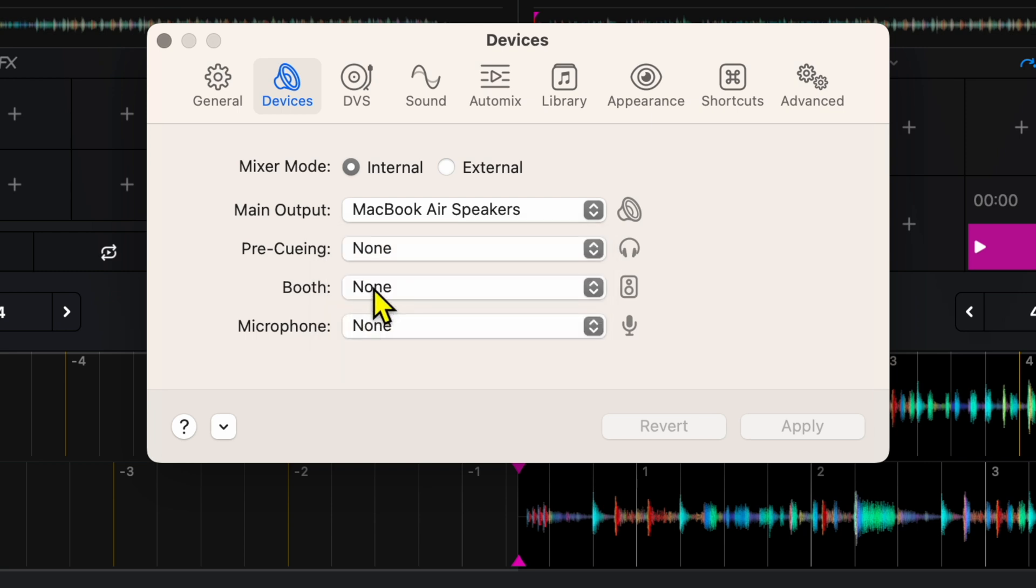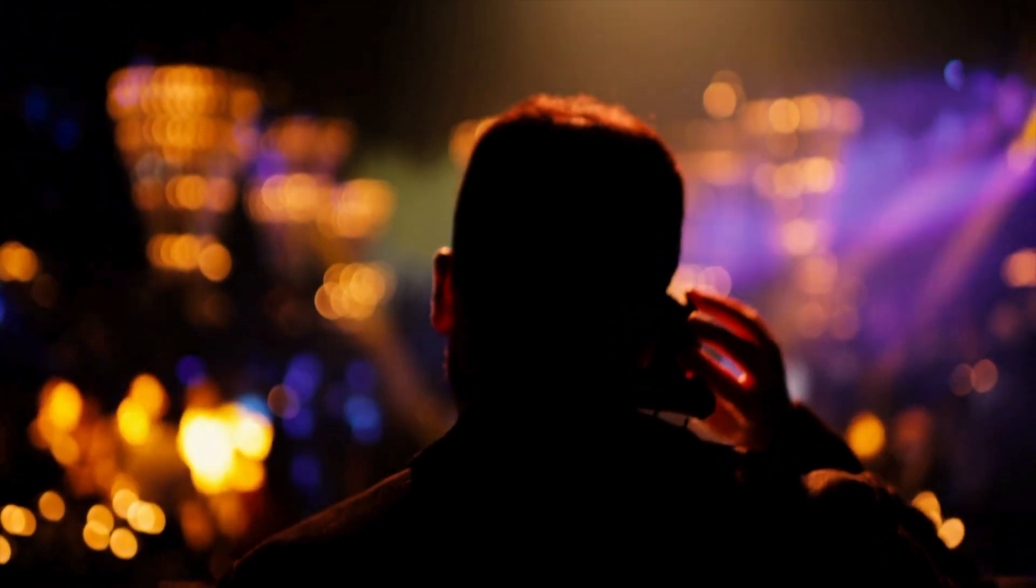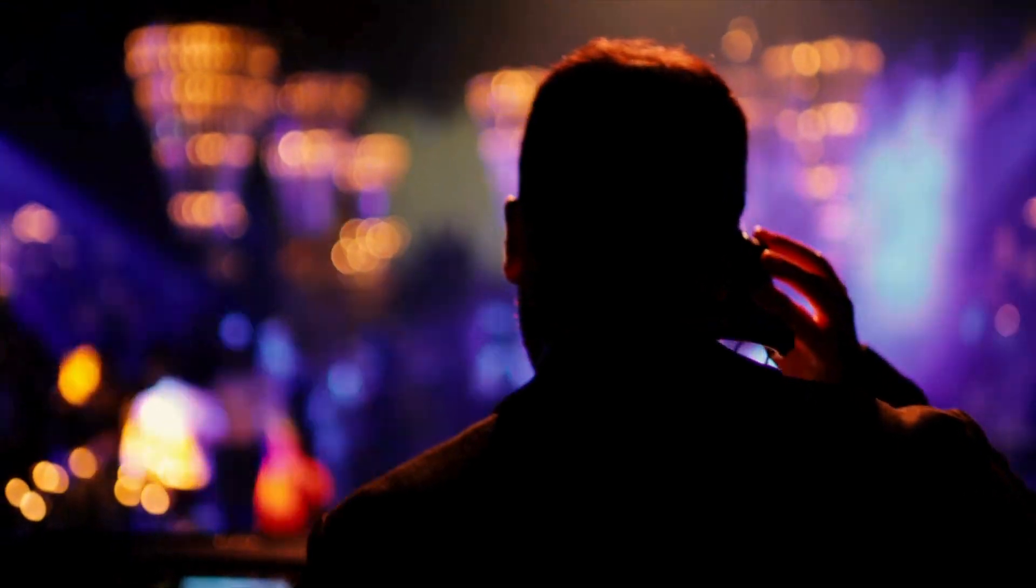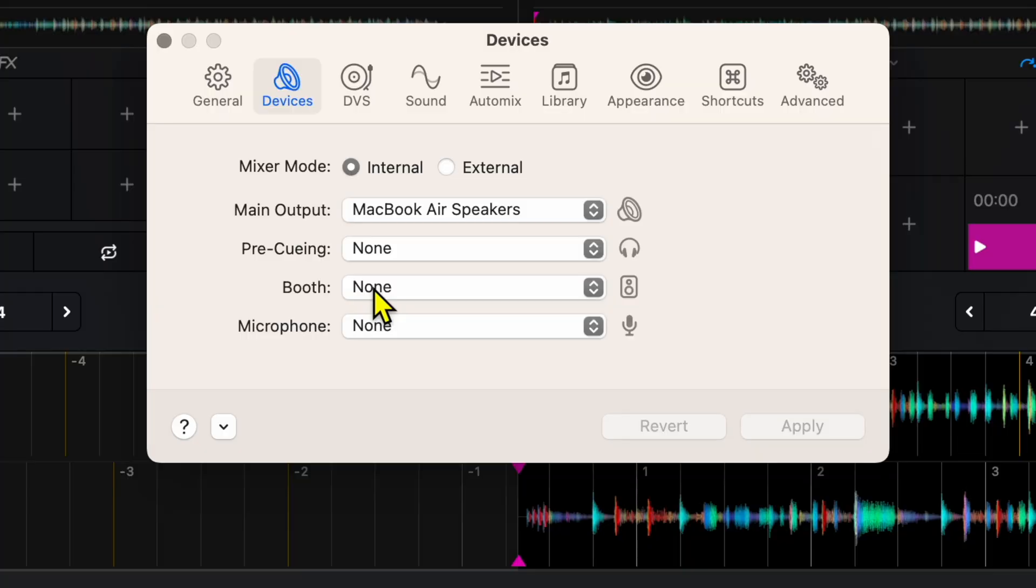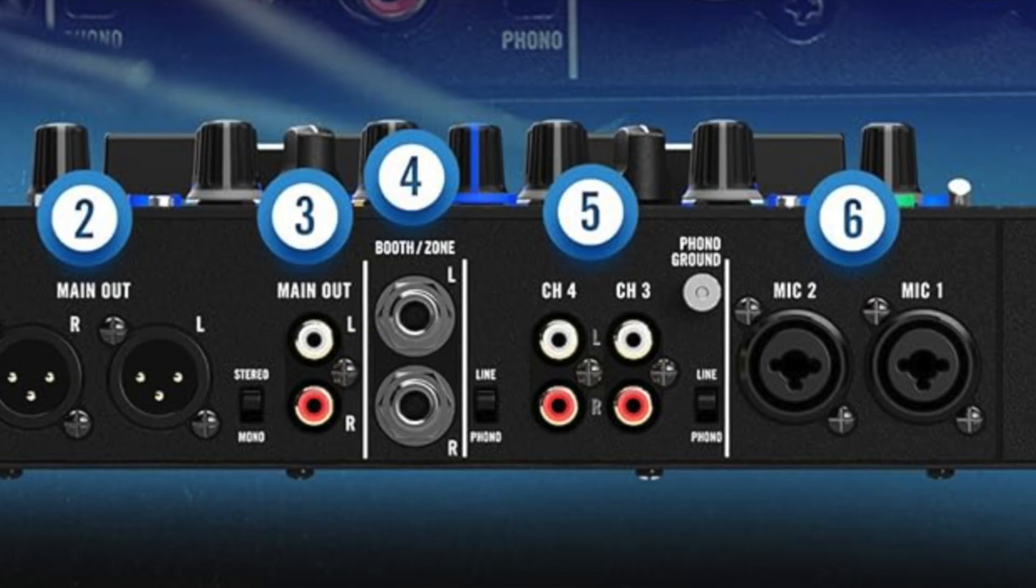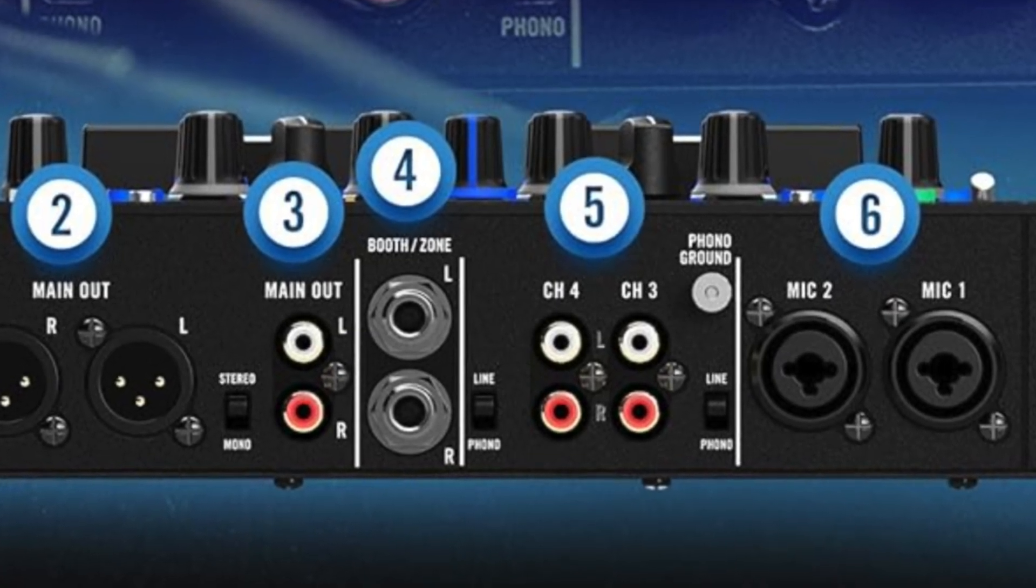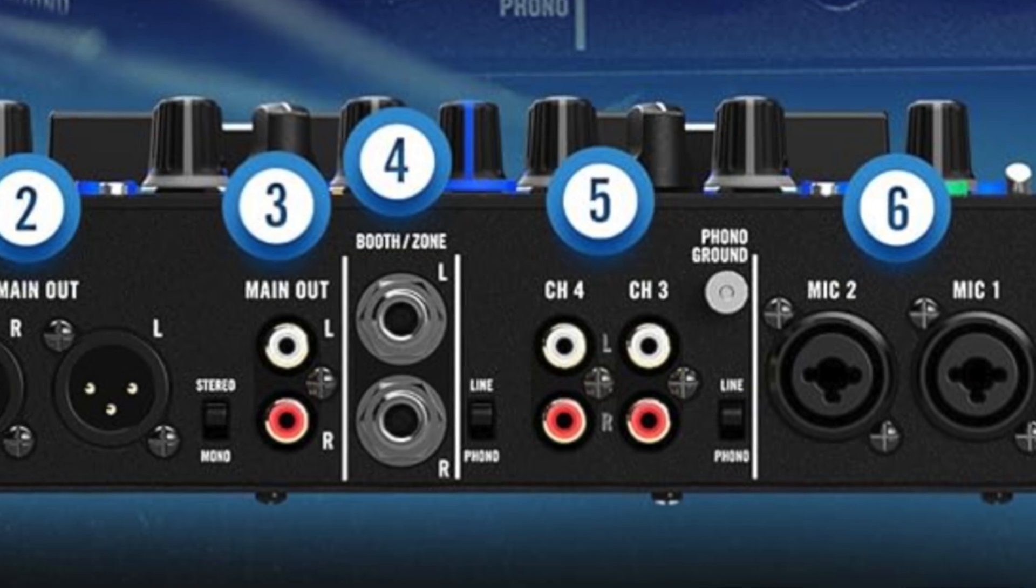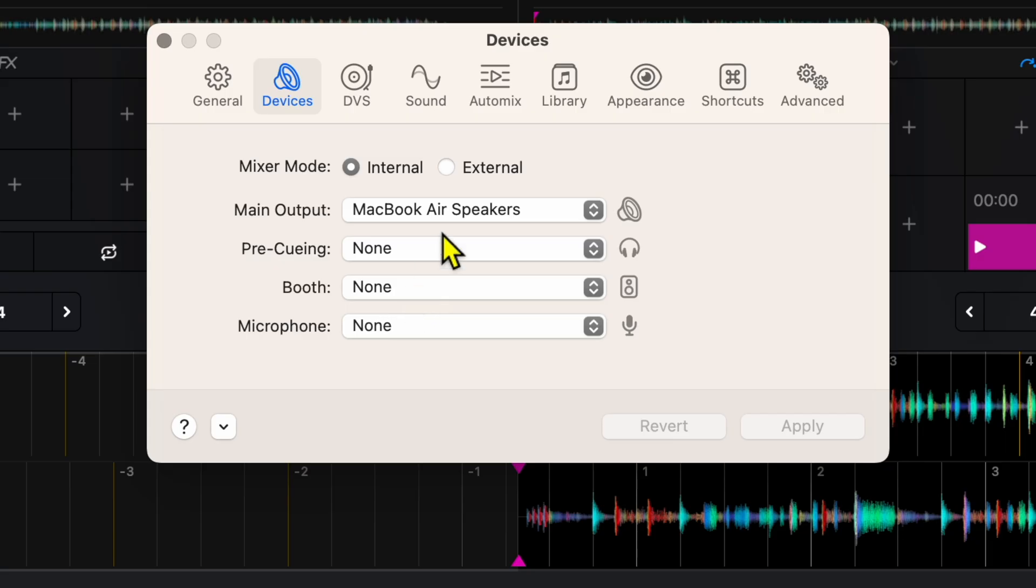The next is booth. This one was recently added. You could have a booth monitor if you're doing a big party and you have the speakers facing the audience. You could have a separate speaker facing the DJ booth and you could adjust which channel you want for this. Most bigger professional controllers will have an extra channel that you could use for the booth output. So that's pretty cool that they have it.